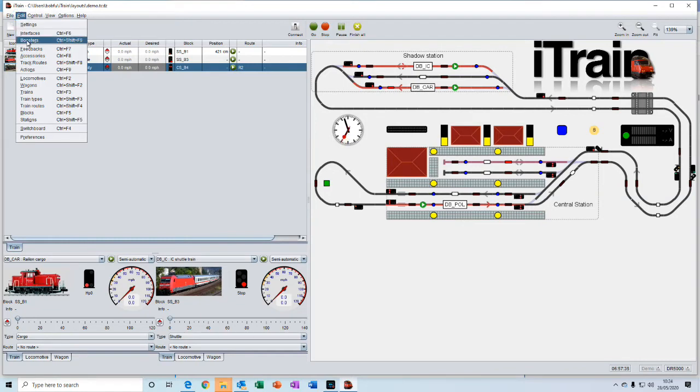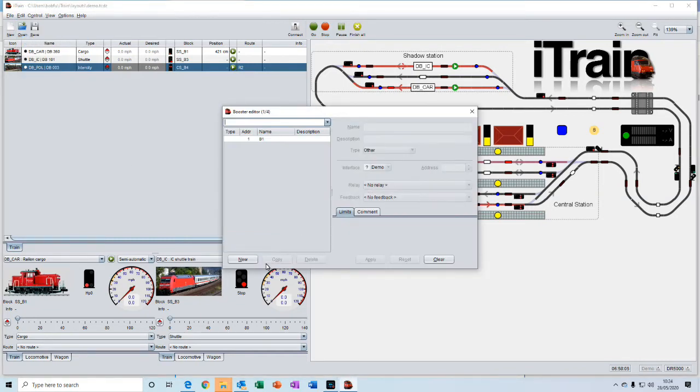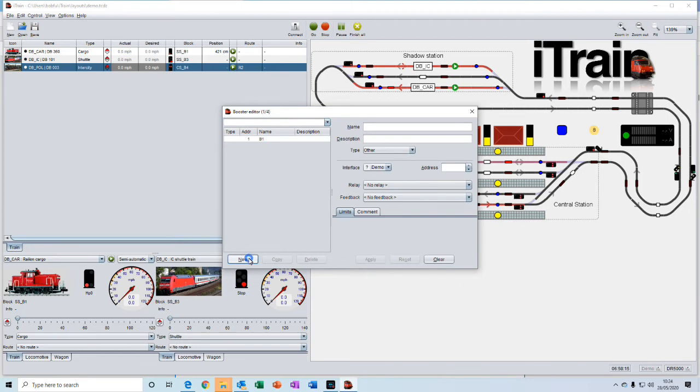Boosters is the editor where you would enter details of any boosters that you have on your layout for adding additional power.